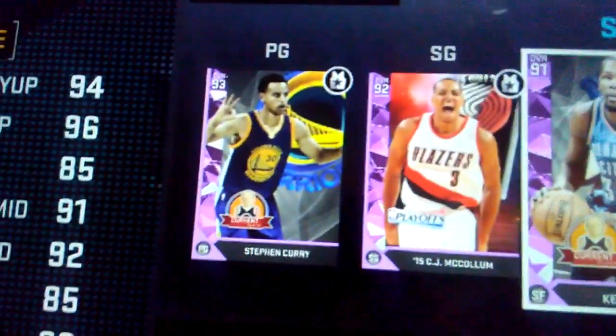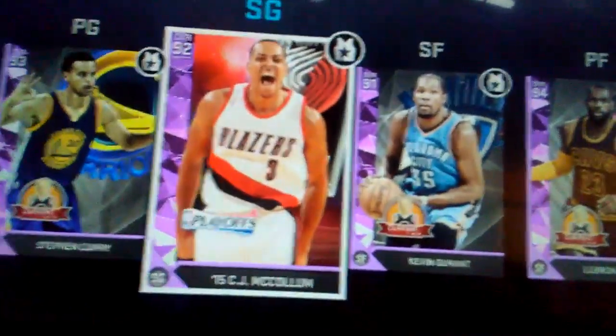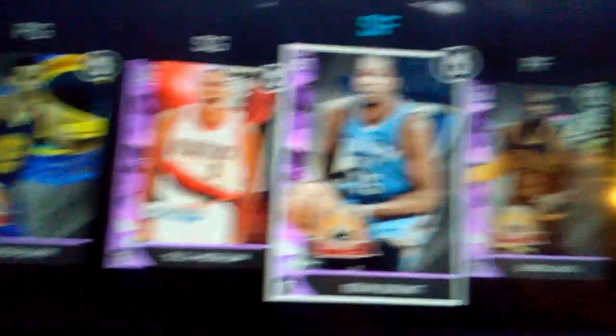Steph Curry, amethyst CJ McCollum, amethyst Kevin Durant, amethyst LeBron James, and then we got gold Jonas Valanciunas playoff edition from last year.